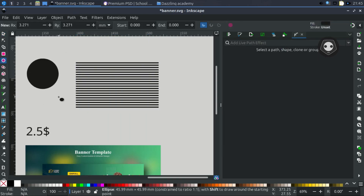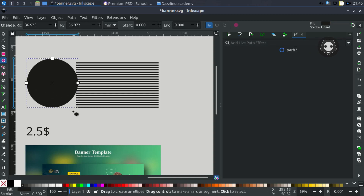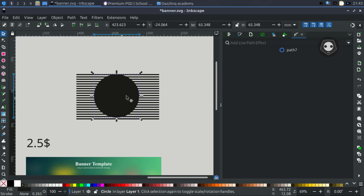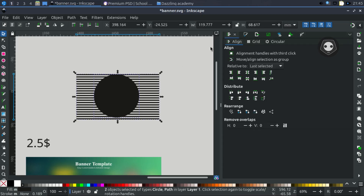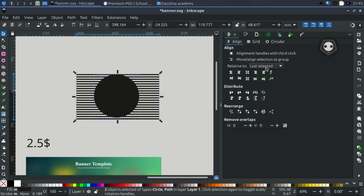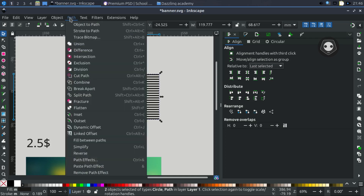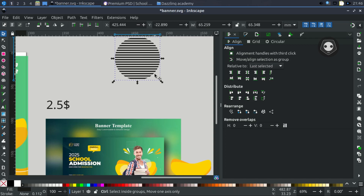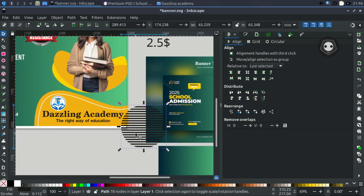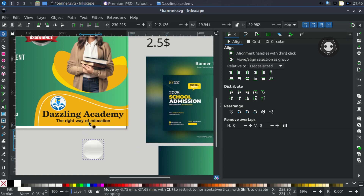Click the circle/ellipse tool, hold Ctrl, and draw a circle over the tiled pattern. Then press Shift to select both objects. Open the Align and Distribute panel, set relative to Last Selected, and center them both horizontally and vertically. Then go to Path > Intersection to apply the intersection. You can see the scene change — now resize and recolor it.